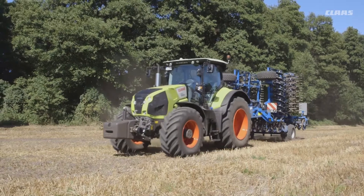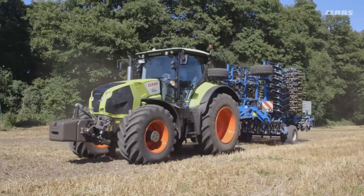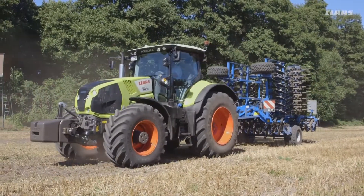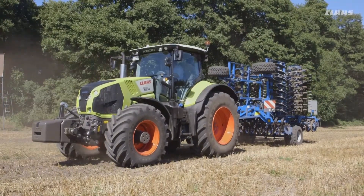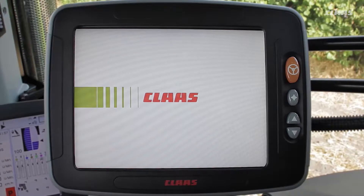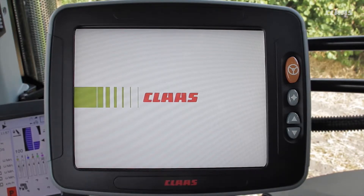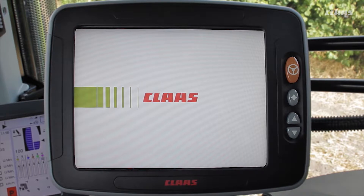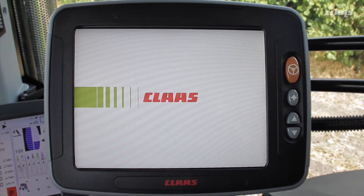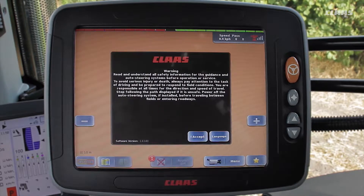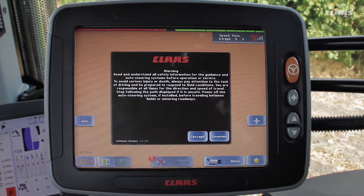Welcome to our series of videos providing step-by-step instructions on how to operate a factory-fitted GPS pilot steering system using an S10 terminal on an Axion 850. The first chapter will focus on a brief introduction to the steering system, highlighting what needs to be observed in terms of the basic settings.